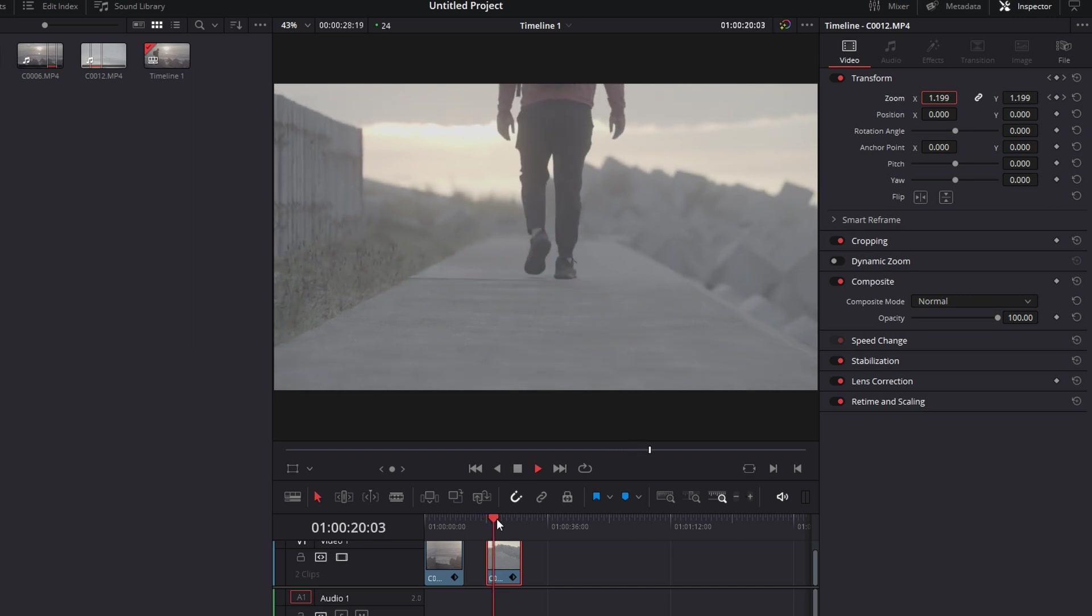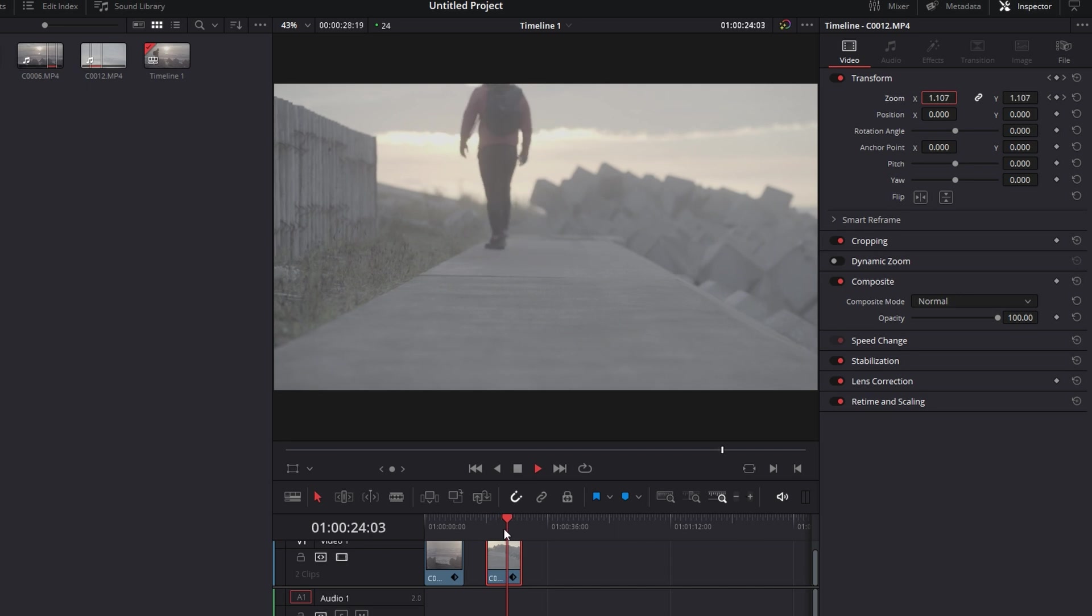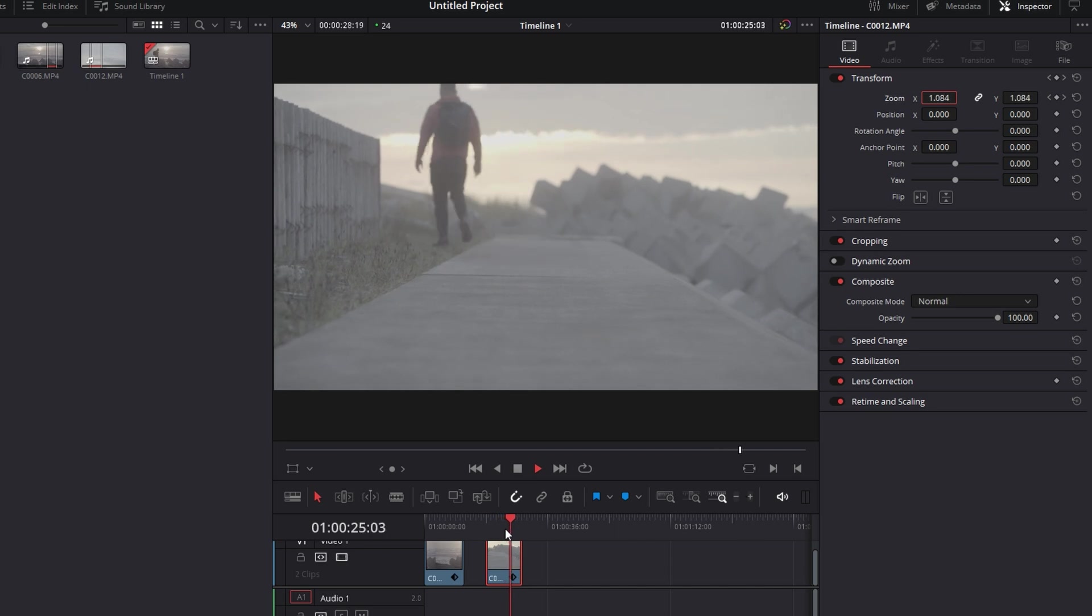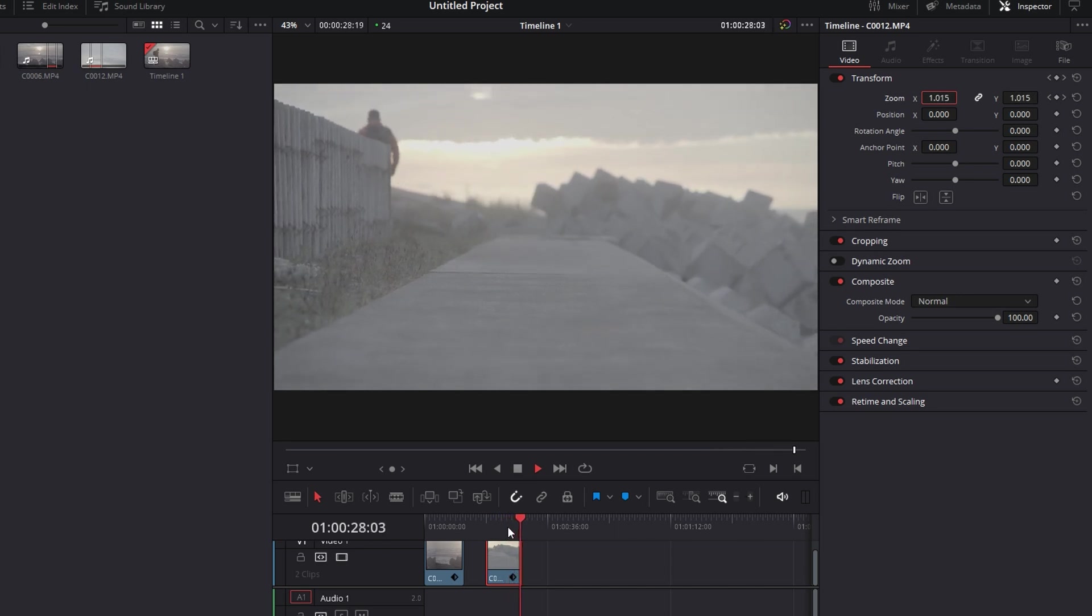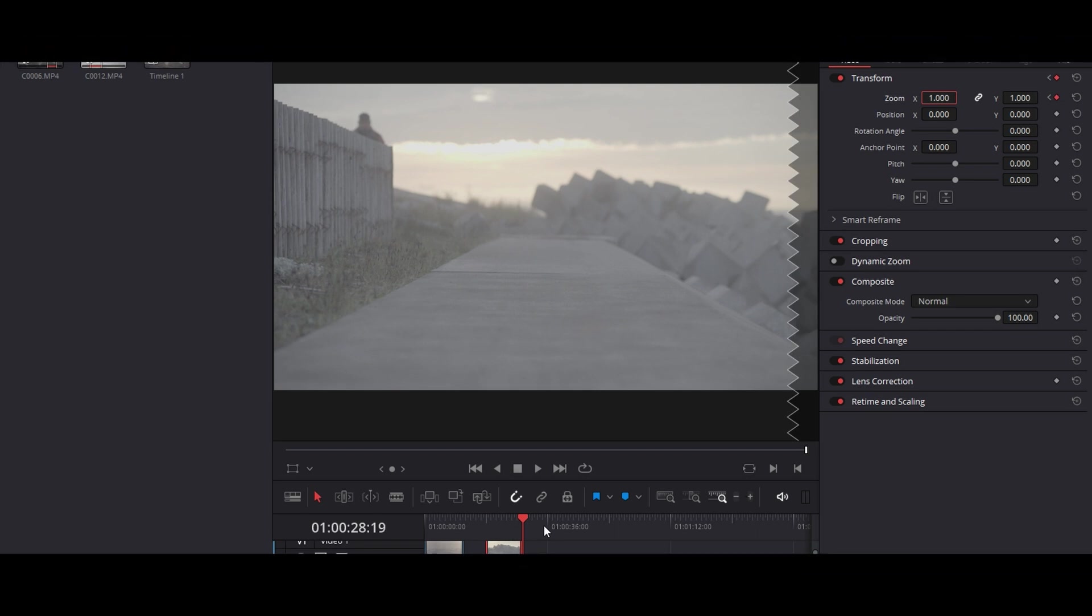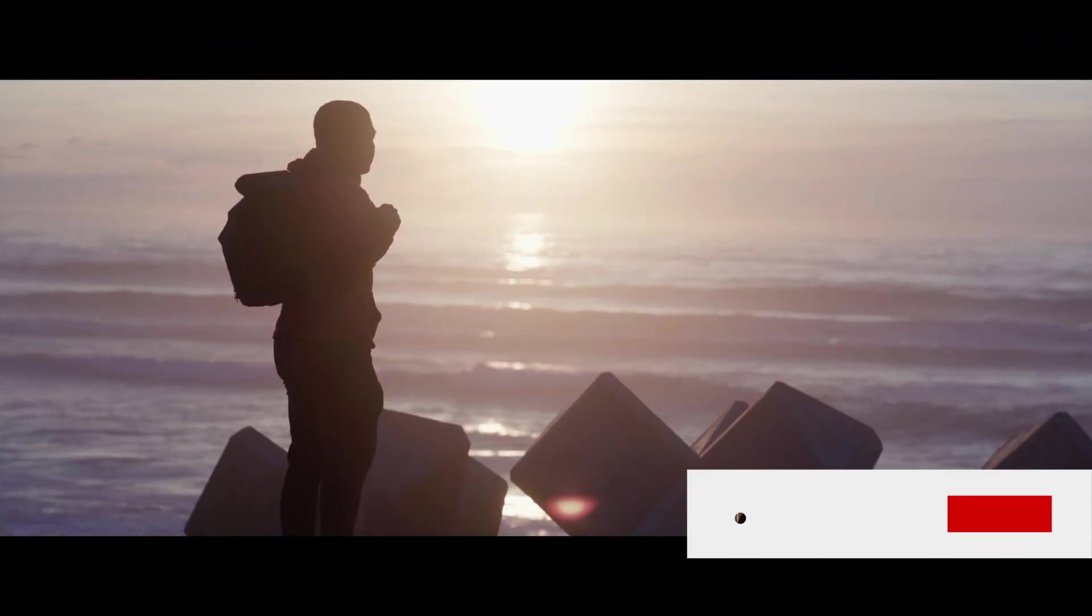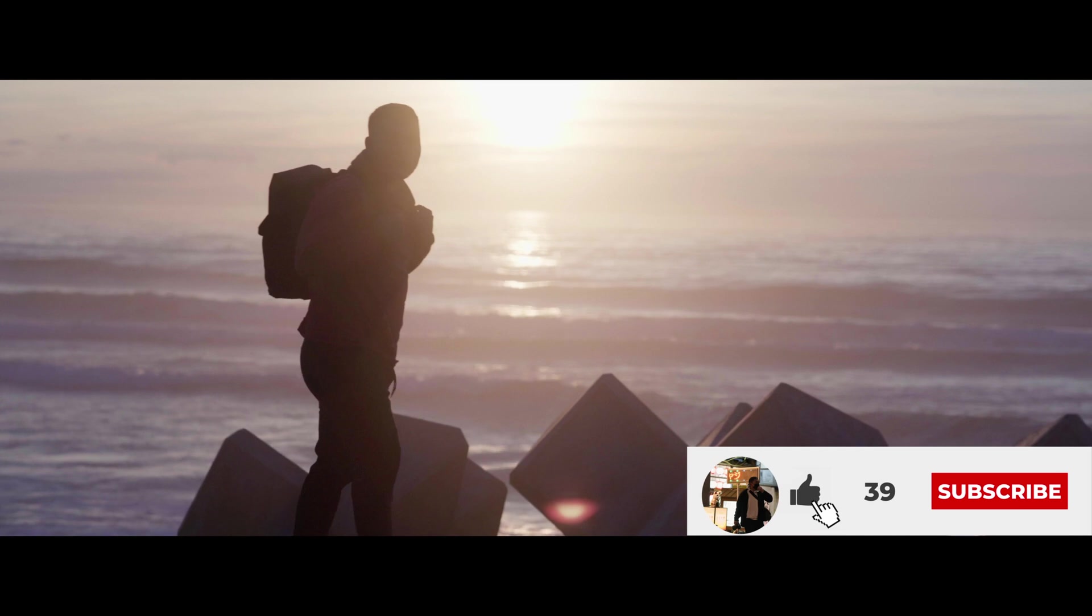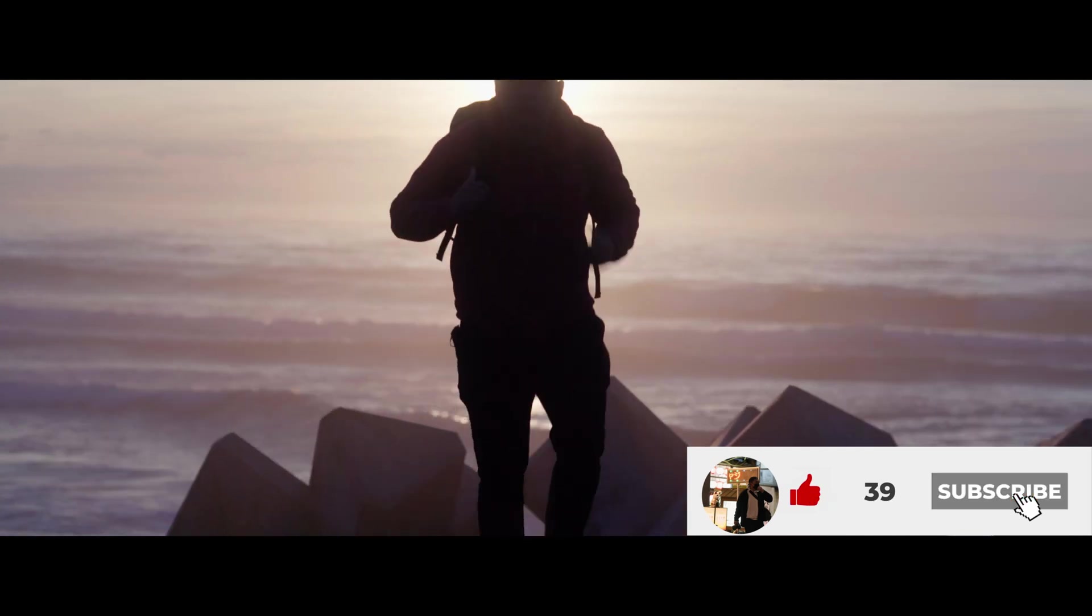And then that's how you do the zoom out effect. So that concludes our tutorial, if you guys find this video helpful, please hit the like button and subscribe if you haven't already and I'll see you guys on the next video.